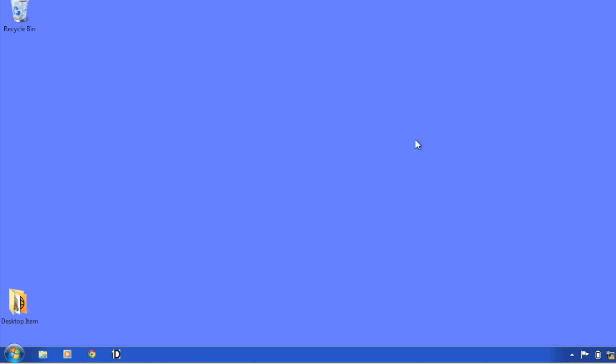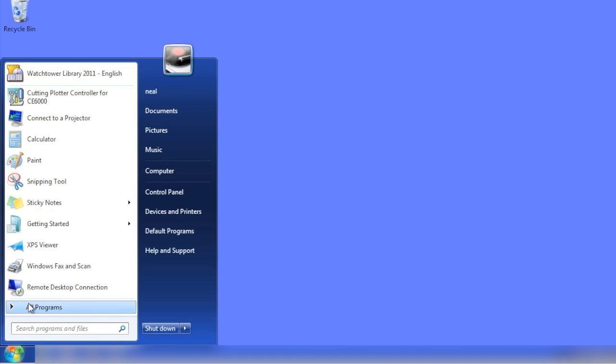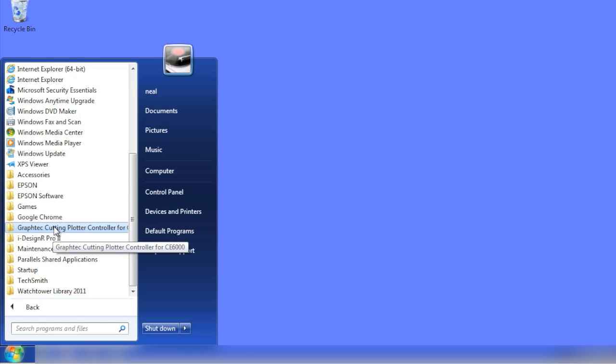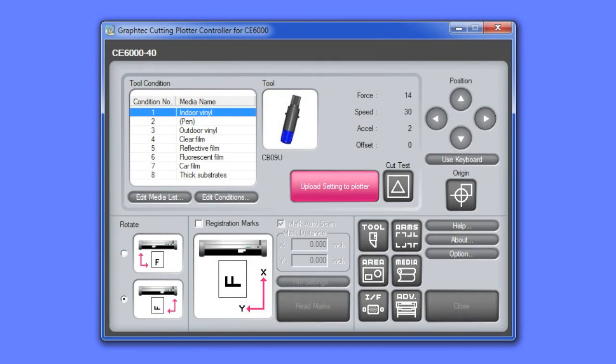To open the plotter controller, click Start at the bottom of your PC window. Then click All Programs. Scroll down the list to find GraphTech Cutting Plotter Controller for CE6000. Click on the folder and then click on the application. This will start the Cutting Plotter Controller or Controller for short.